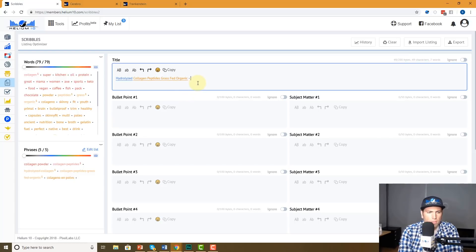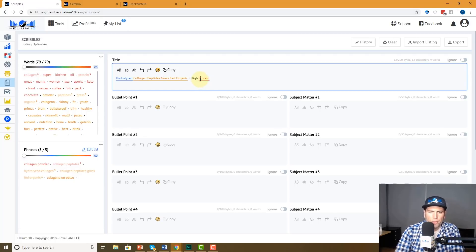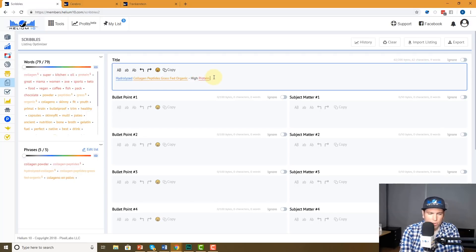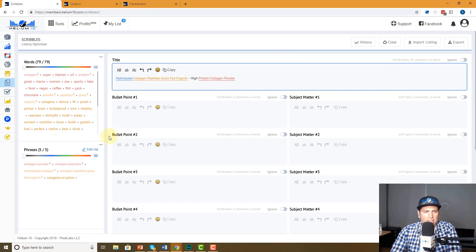Let me continue on with this — 'high protein collagen powder.' I misspelled something, so I'm going to use the auto-complete. That's cool. So already in my title I've used almost all of my important keywords.